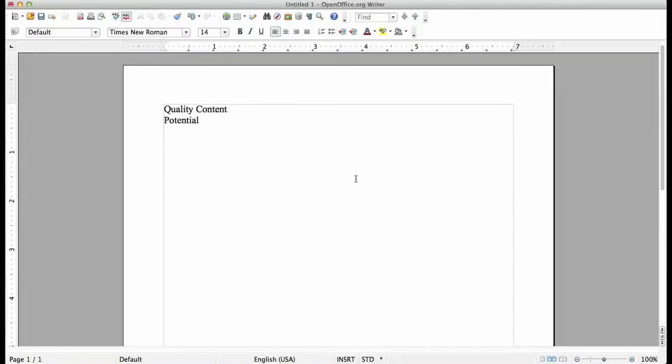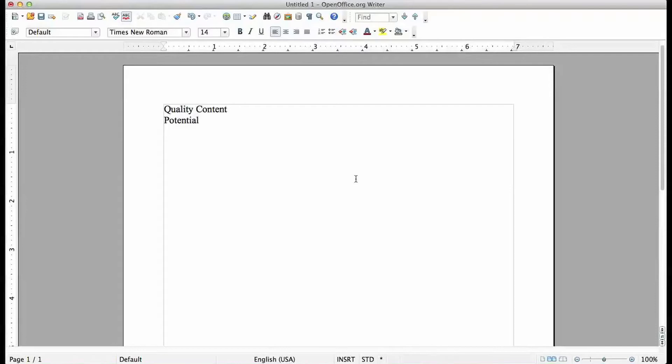Buenos dias ladies and gentlemen, welcome to this information video on how to get a Machinima partnership and where to basically apply. Before I get into the detailed information of the requirements and the places to apply and how to apply, let me give you a quick disclaimer.